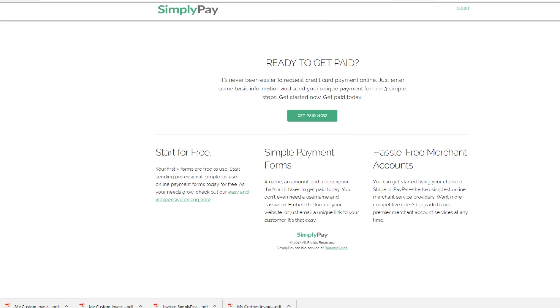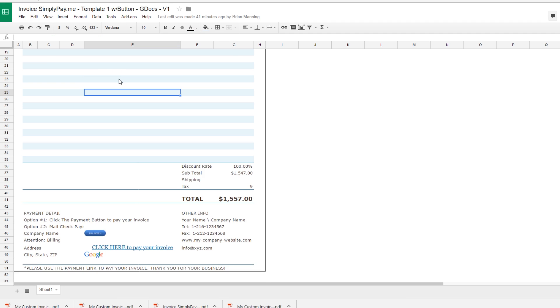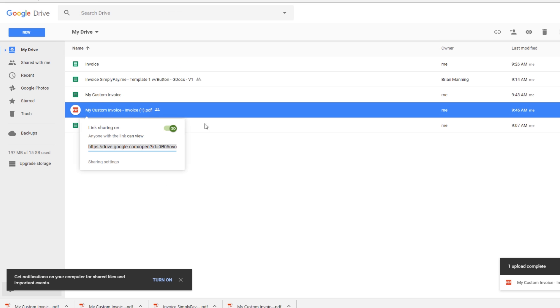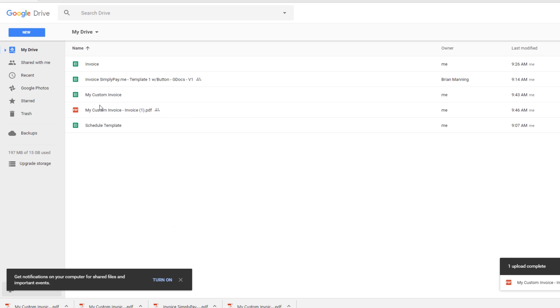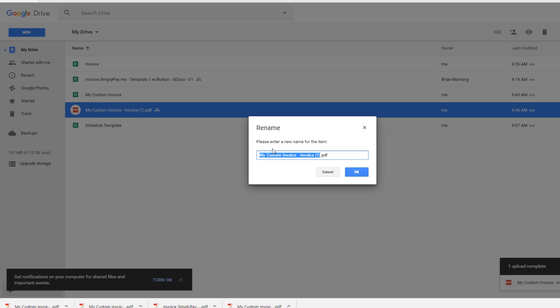So again, you could email that simple link out to your customer or your client. They can come down here, click on the link and then it opens up that payment page. So there's a couple different options. There's basically three different options that you can use and obviously once you get the template stored or configured the way that you want it for your company, you can save the template, come into your Google Drive and just store these.